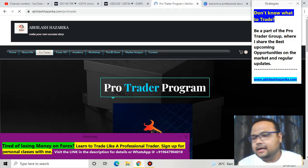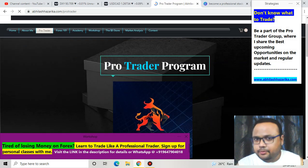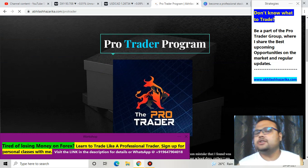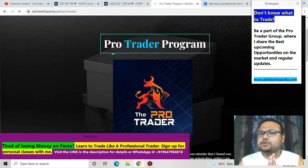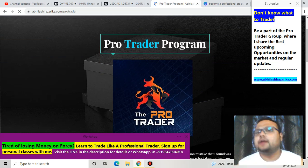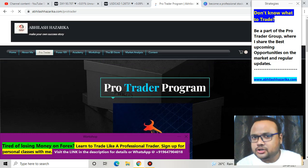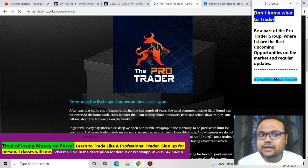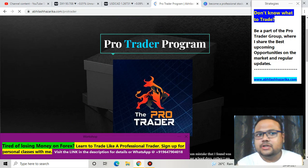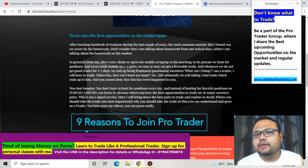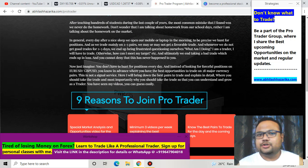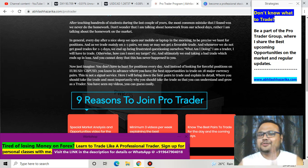Recently I have launched a pro trader program where I share the best trading opportunities on the market. If you're interested, just go to the pro trader section on my website avilashazarika.com - you'll find all the information there. Bye bye, take care, see you tomorrow.